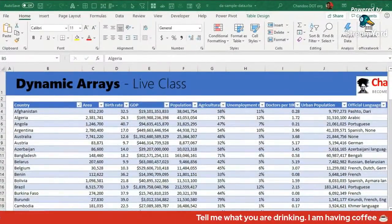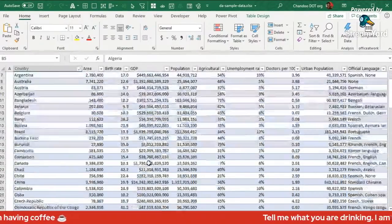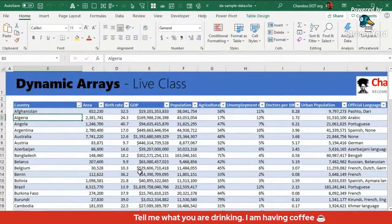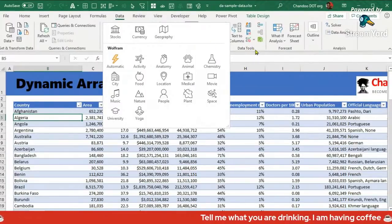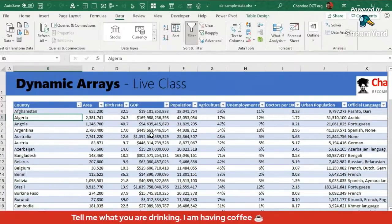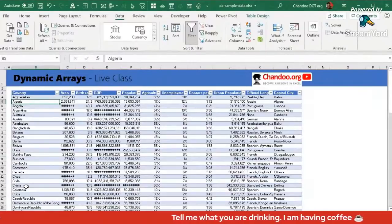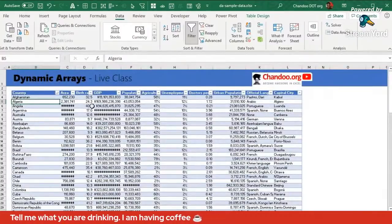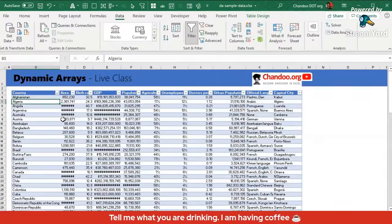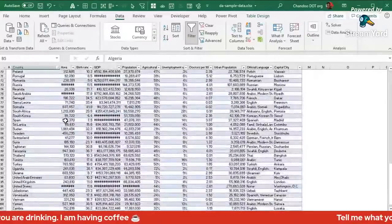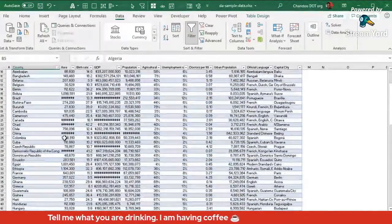As you can see here, I have a sample file with dynamic arrays and this is some sample data. If you're wondering how I pulled this data, I used the Geography data type in Excel, which is another feature. I typed in the top hundred countries by population into Google, downloaded that list from Wikipedia, and then asked Excel through the data types feature for geographical attributes of those countries — area, birth rate, GDP, population, agriculture, unemployment data, et cetera.